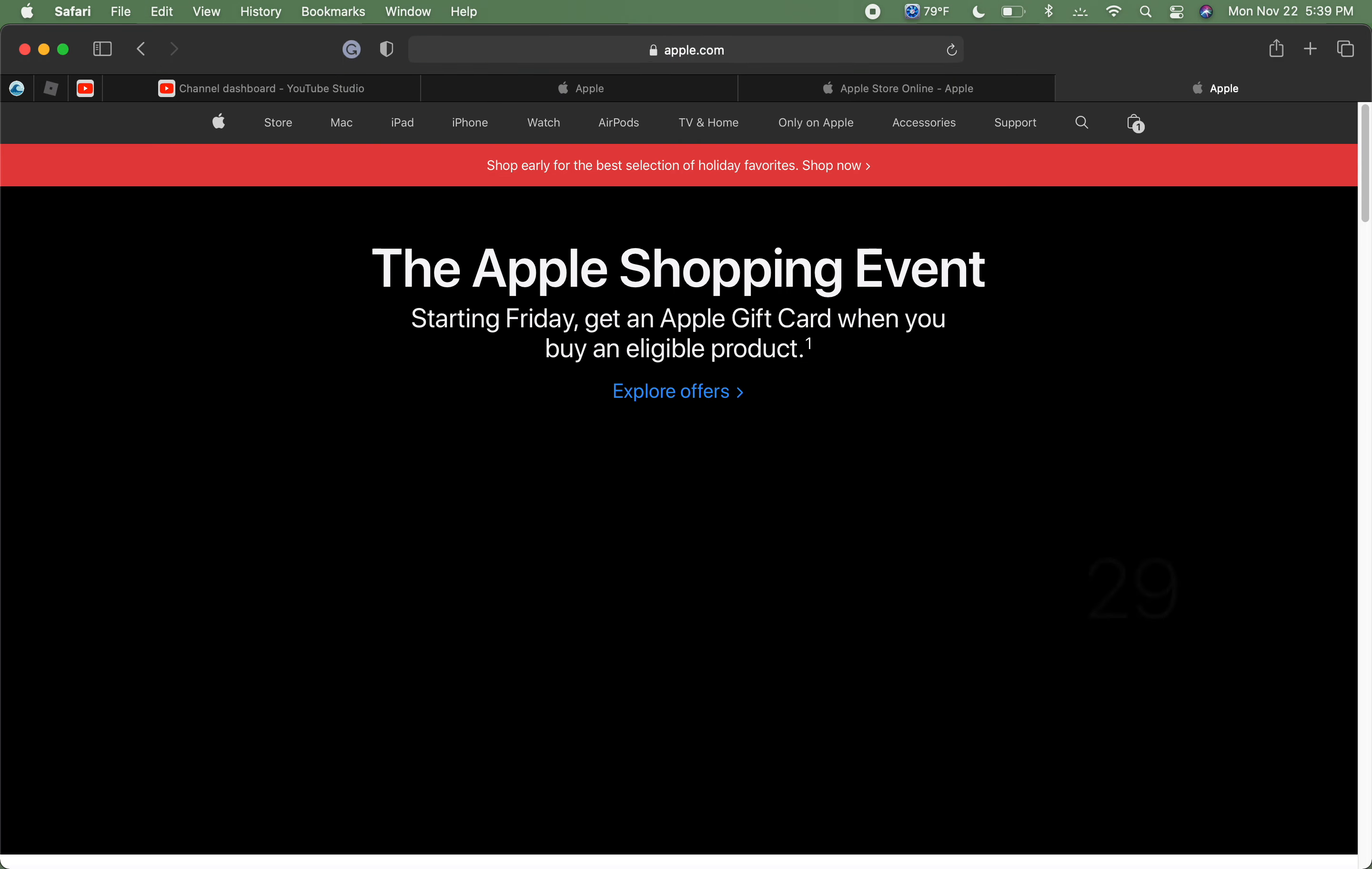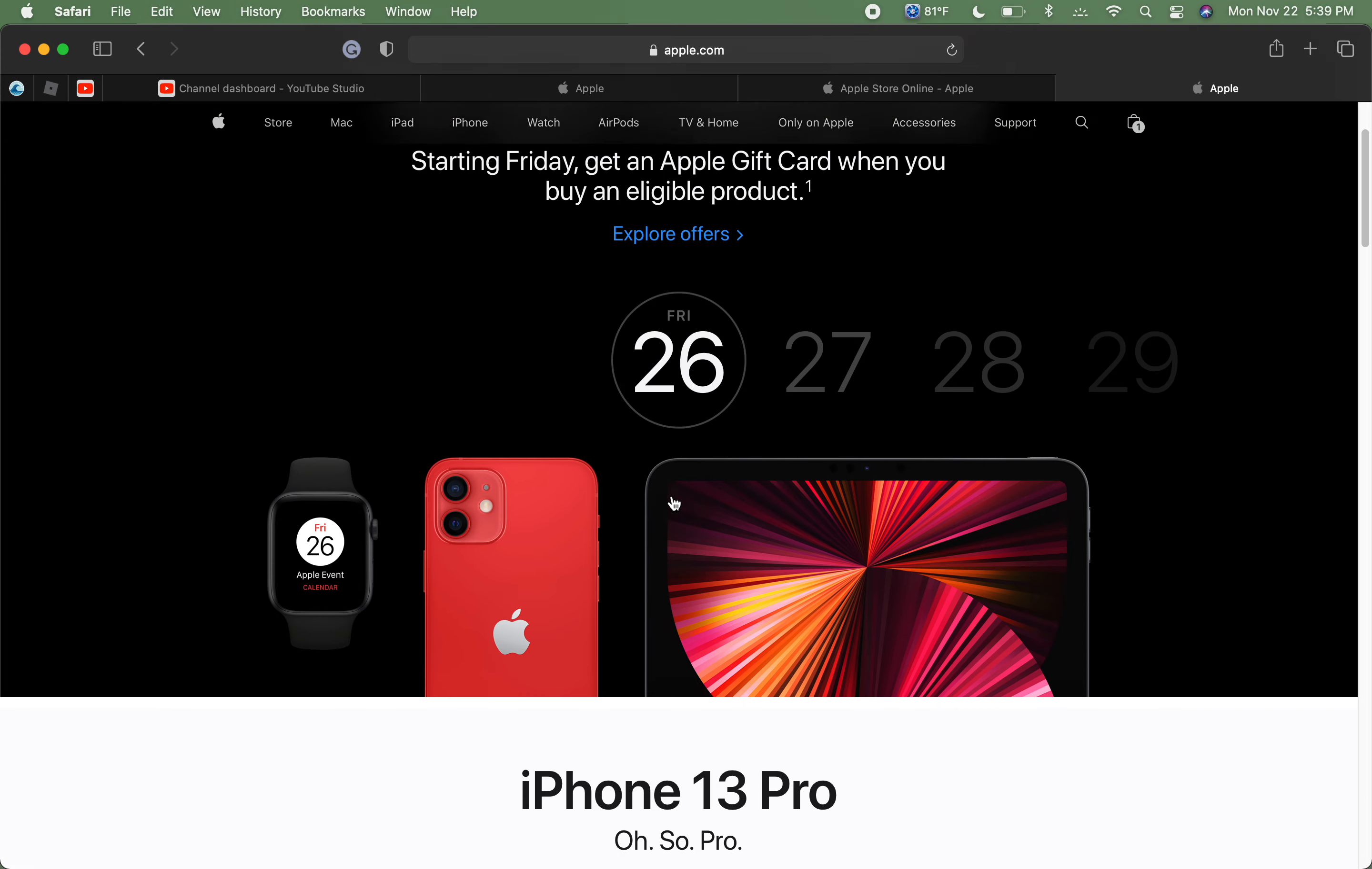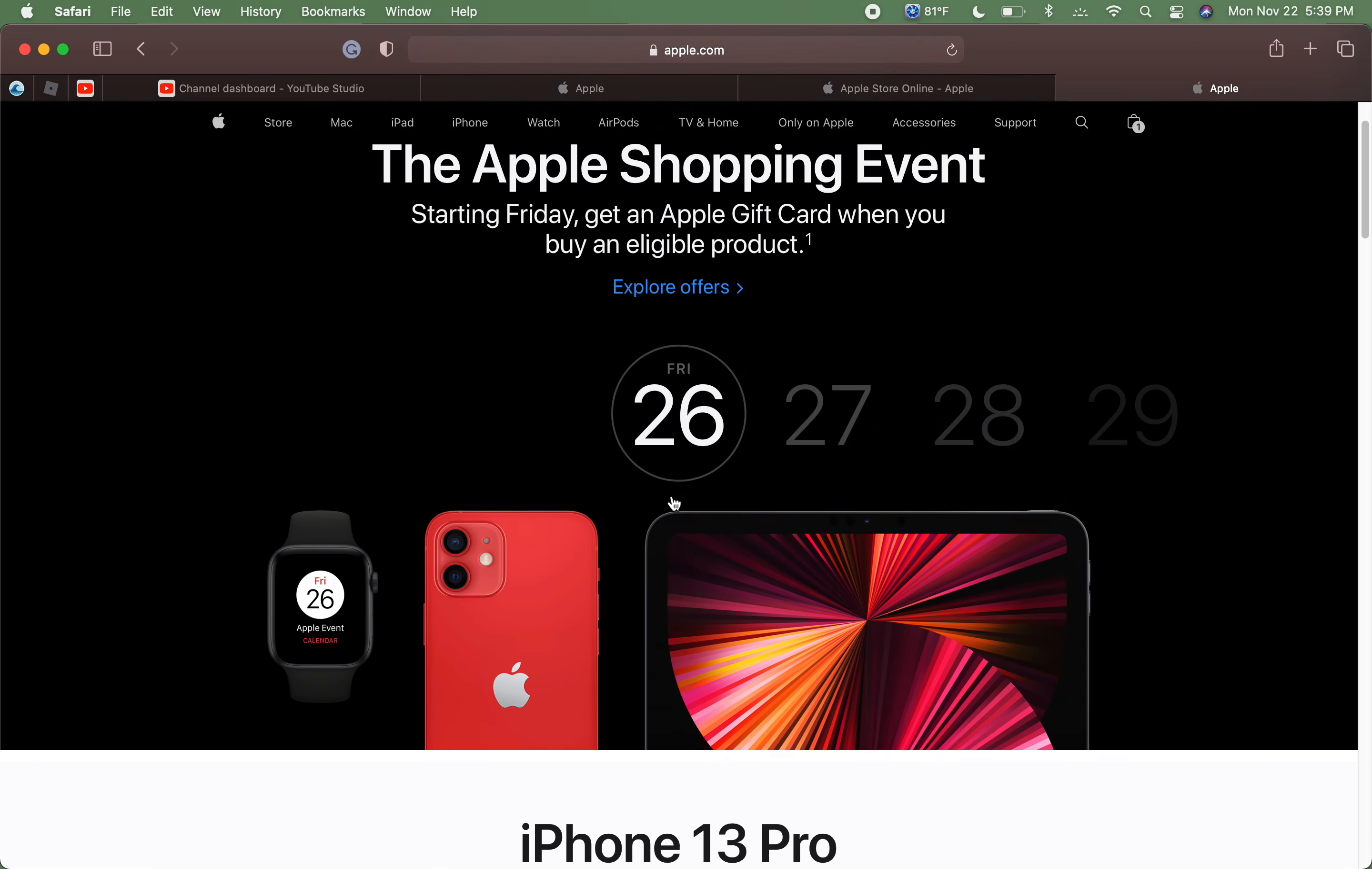So we're going to head on over to apple.com and first thing that you'll see is the Apple shopping event starting Friday. You get an Apple gift card when you buy an eligible product and it looks like it starts Friday the 26th and ends on the 29th. So that's super cool I'm assuming this is their Black Friday. So let's head on over to store which is new and it actually seems really nice.